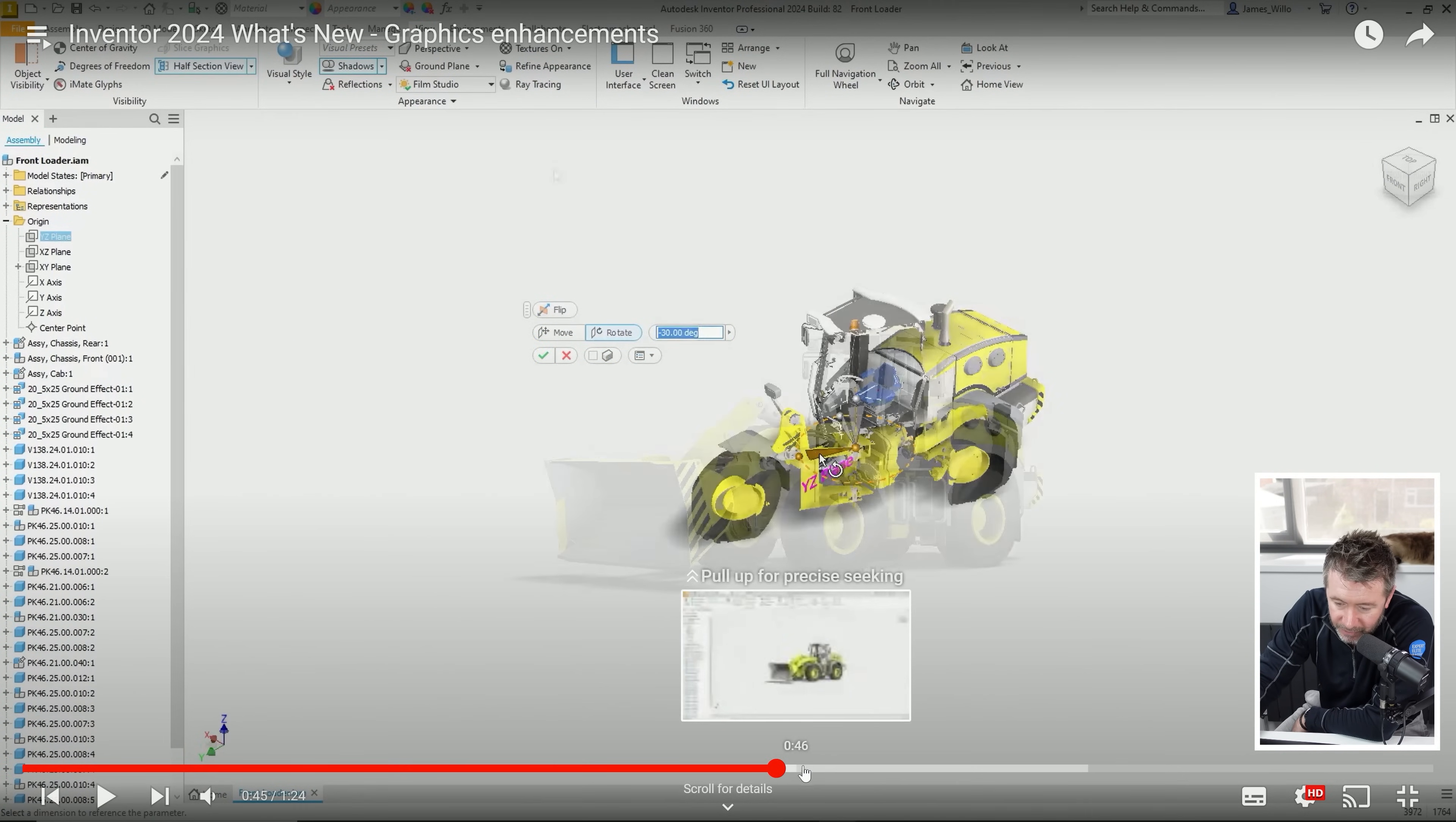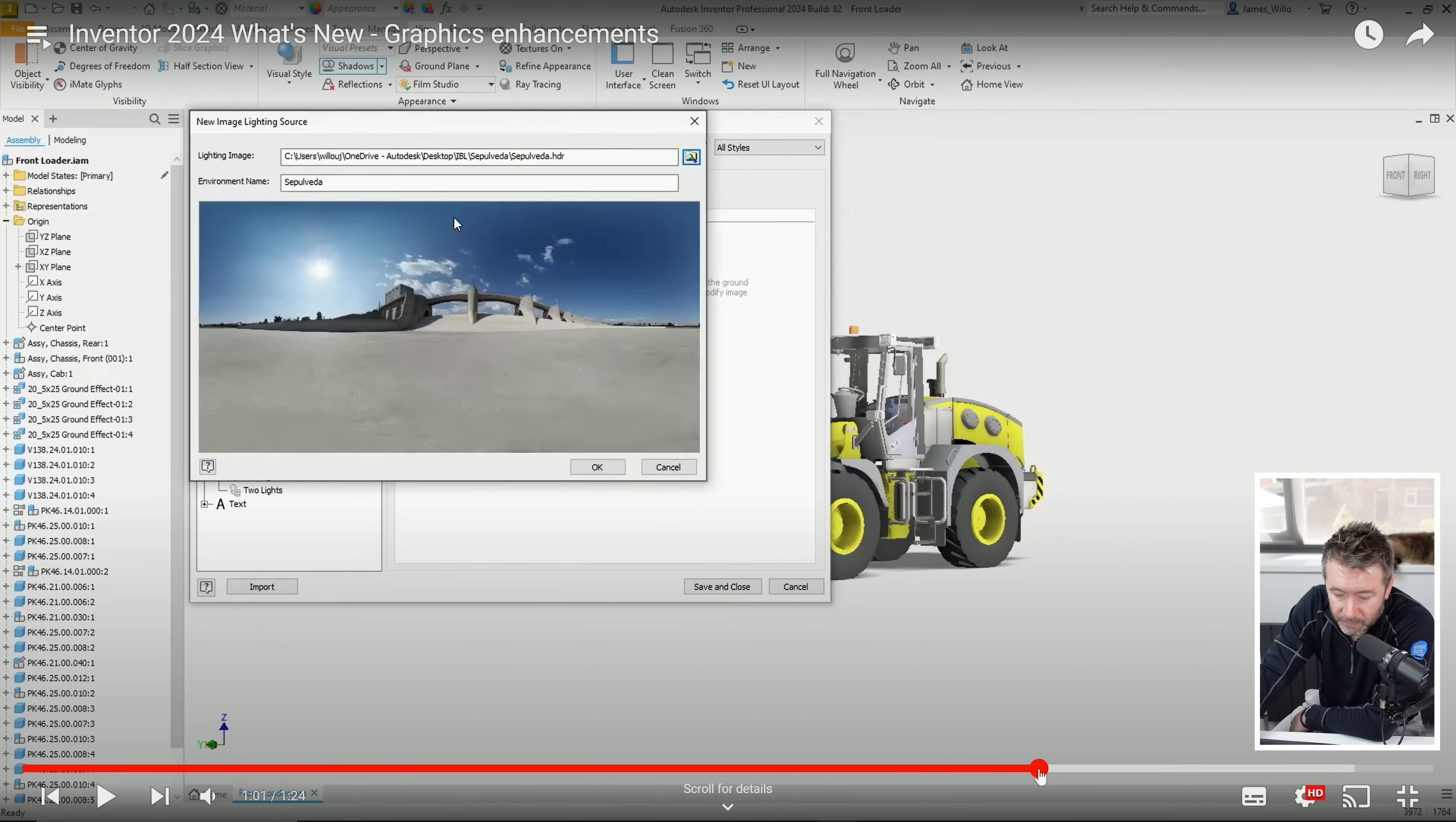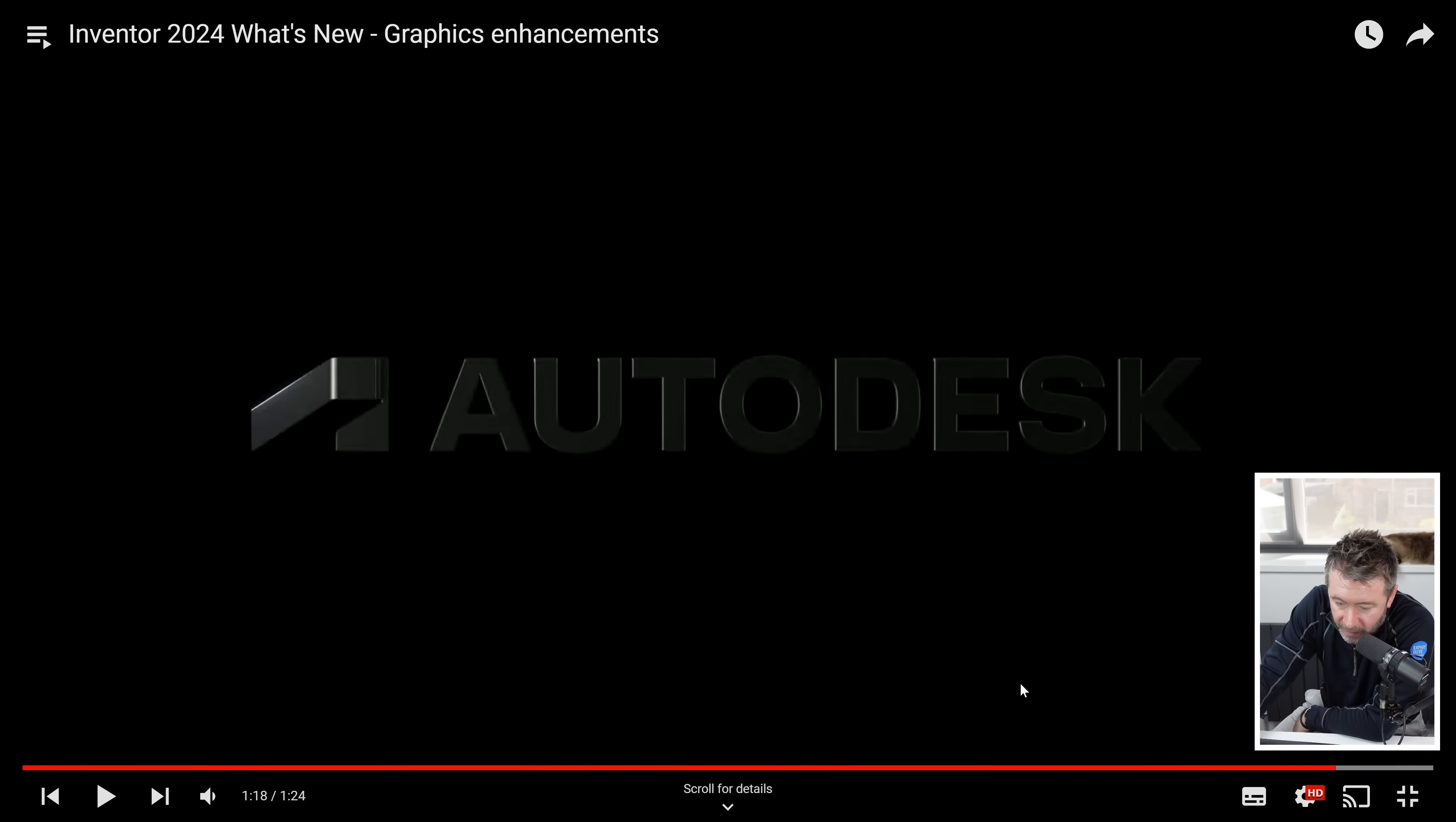We got the new image-based lighting, HDR scene images that you can have imported into it. You can go to HDRI Haven, grab one of those and bring it in. It's not perfect, but it's better than it used to be.